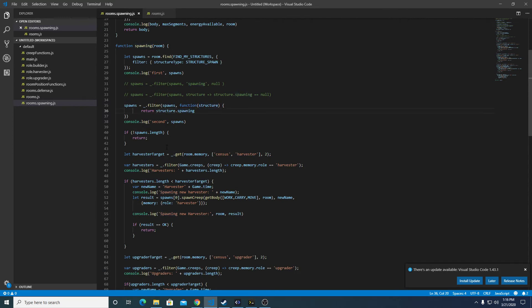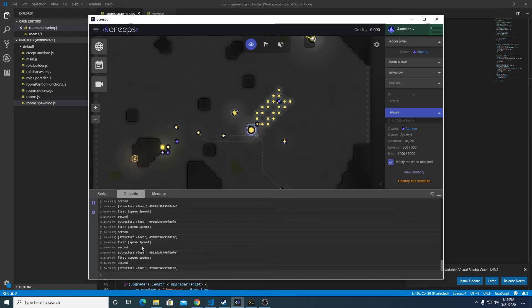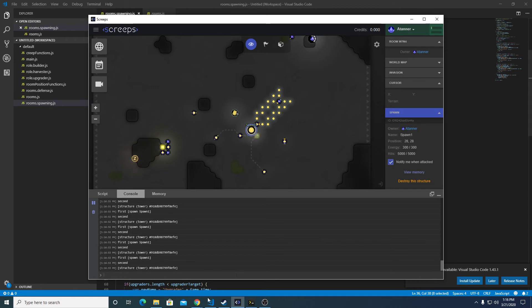This now compares if there's actually something in spawning, it will return true. And because there's nothing currently spawning, it returns false.